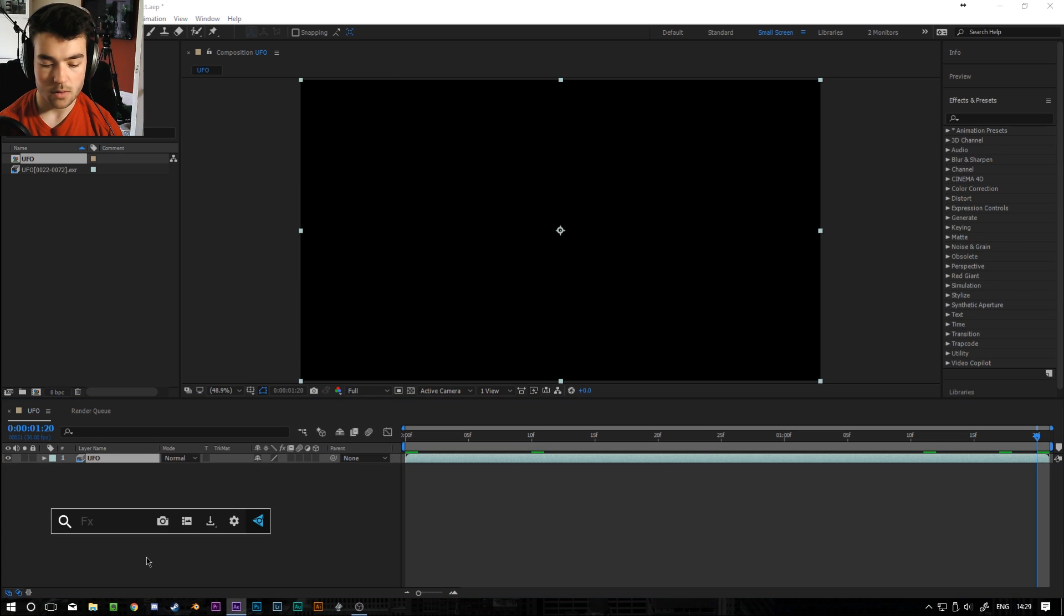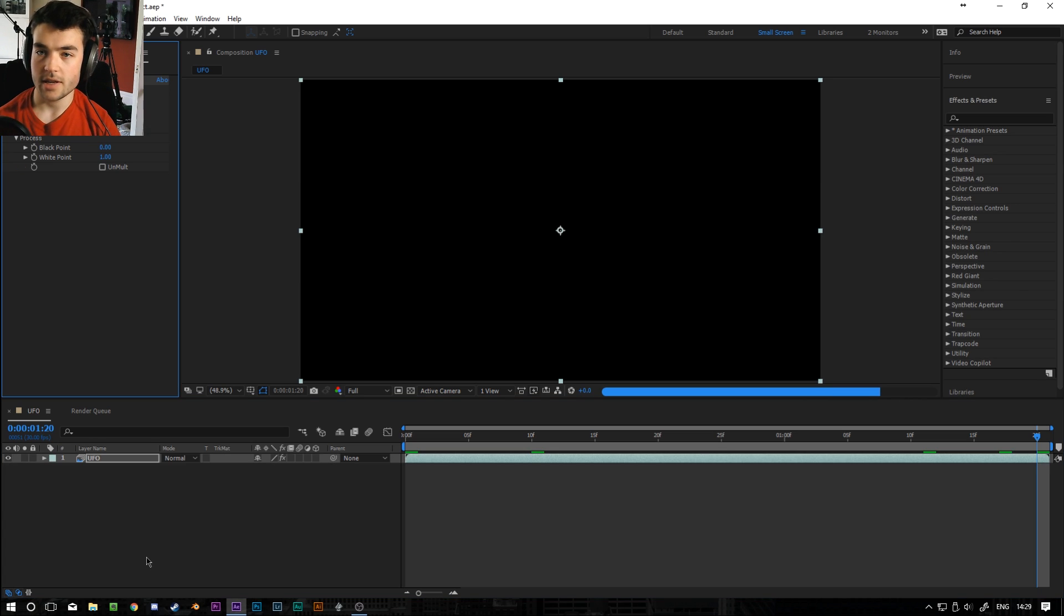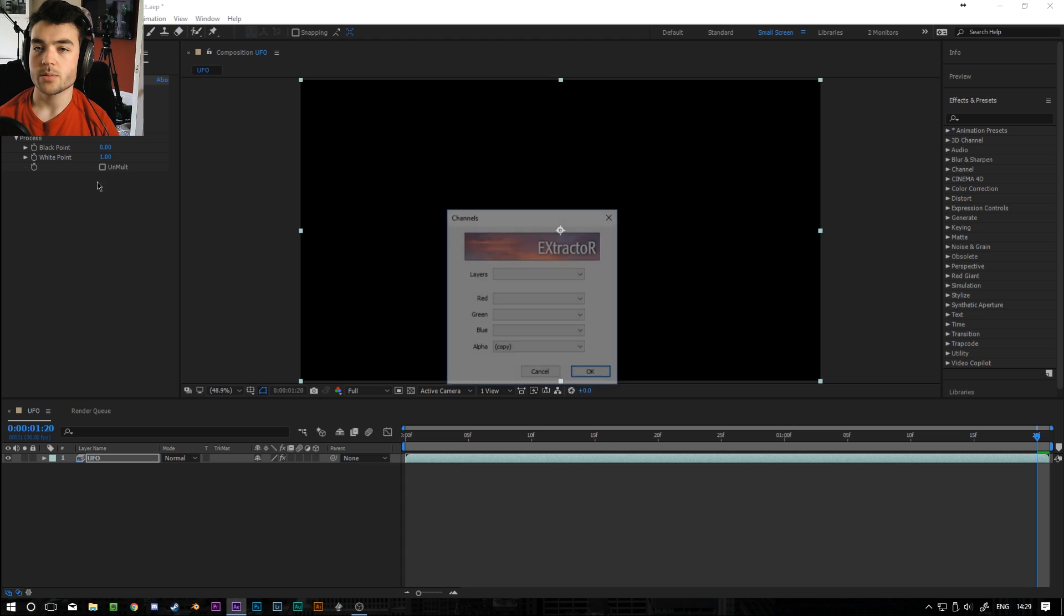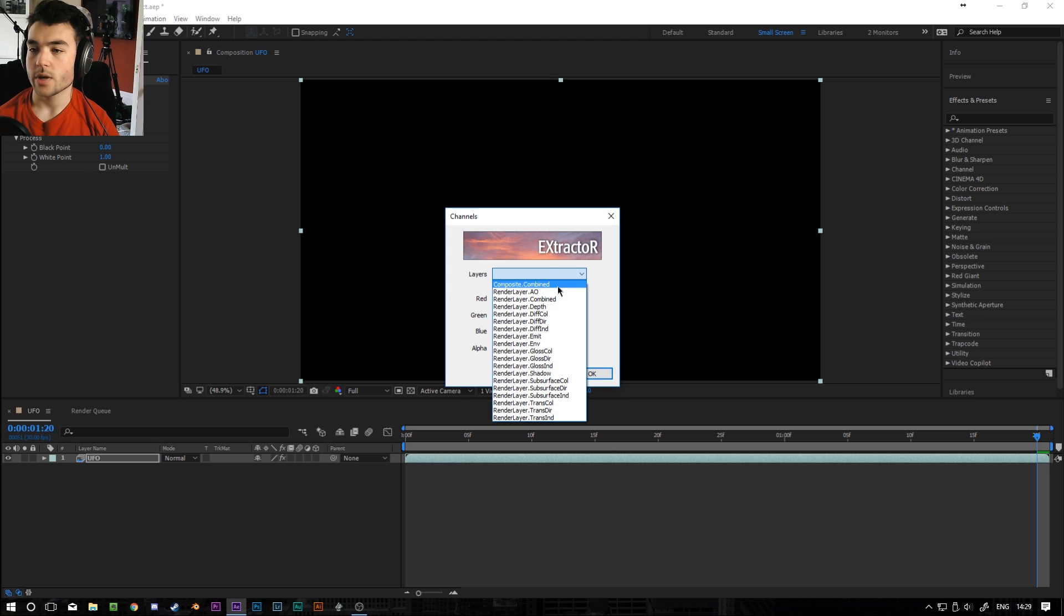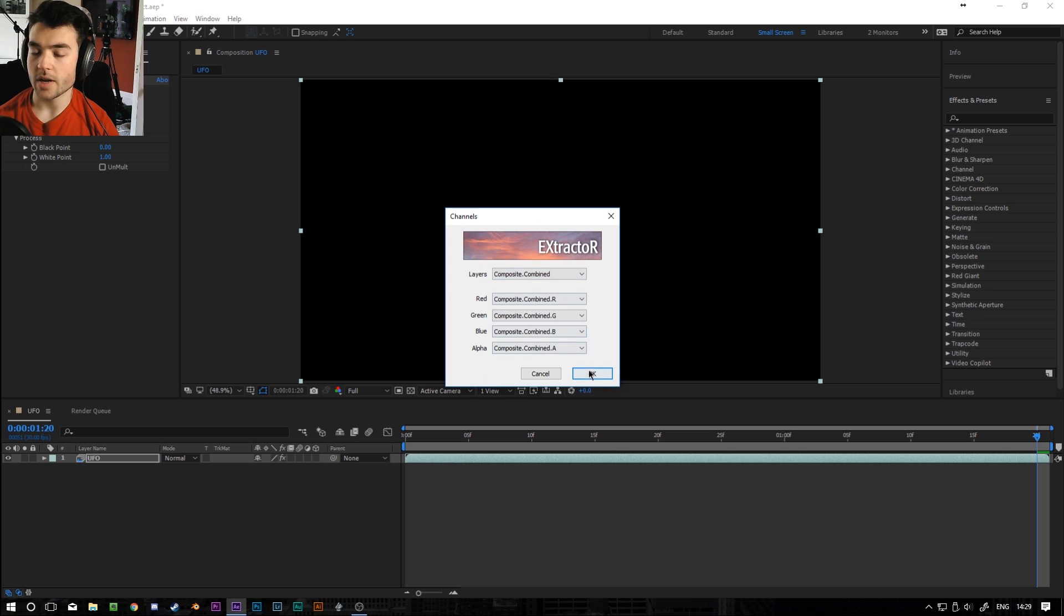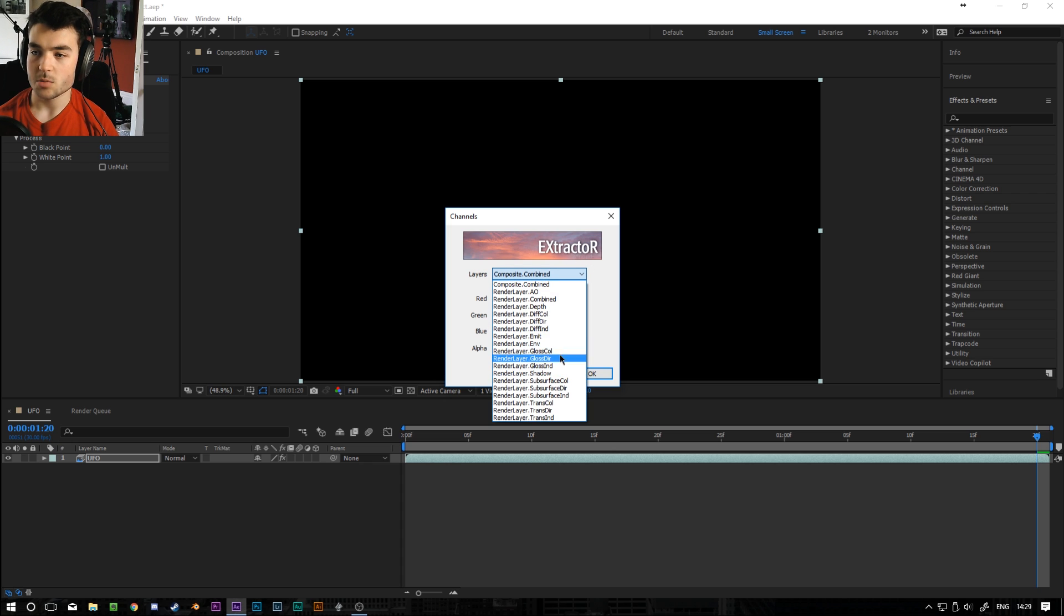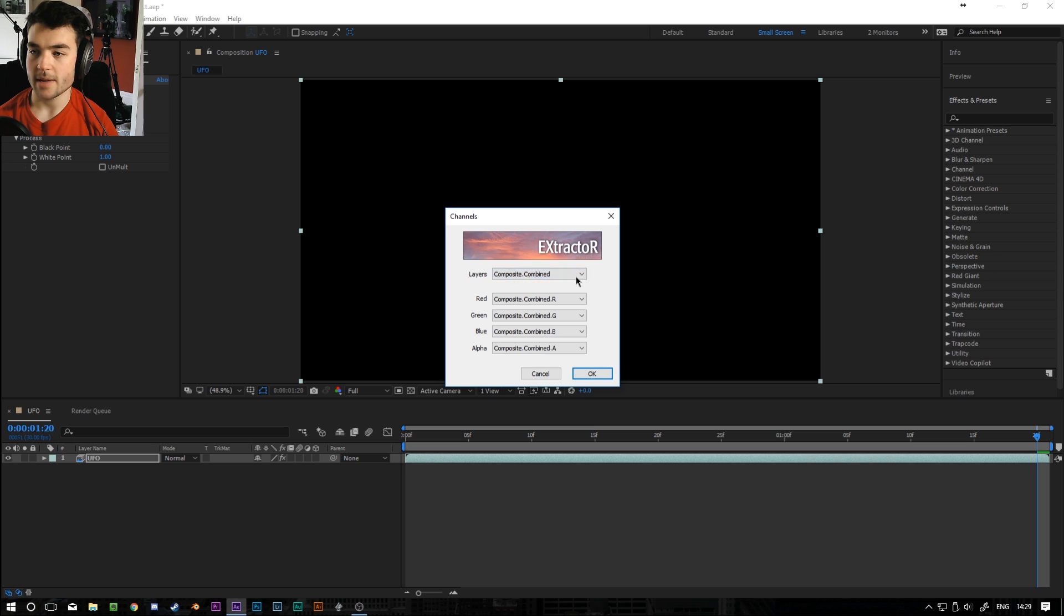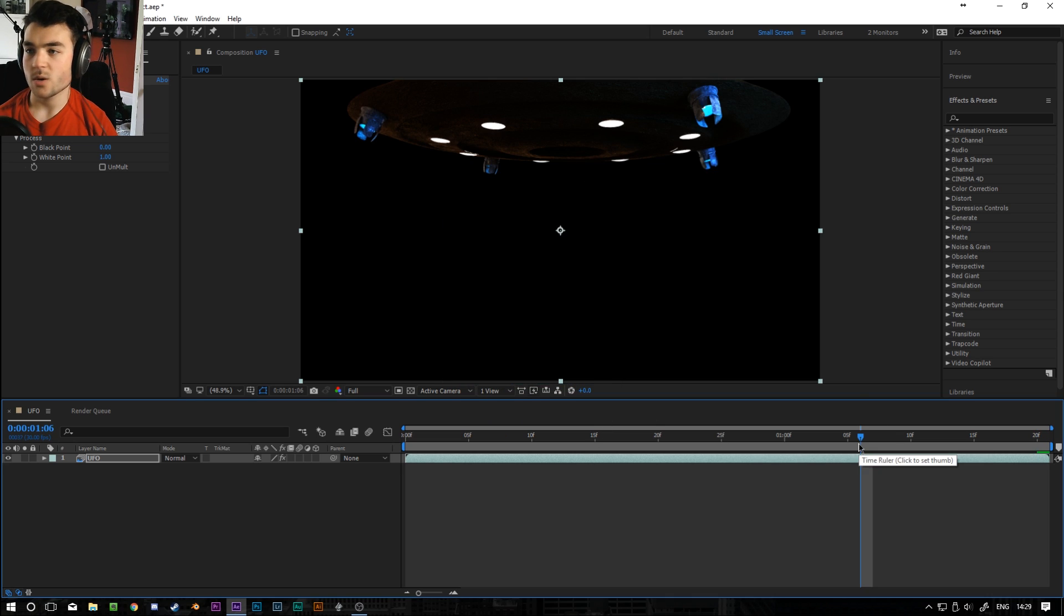So the first thing I want to do is use a plugin called Extractor. And this is what lets you sort of interpret the EXRs. So if you click on this box up here and go to layers we can do composite combined. And this basically turns all the different render layers we can see here. We've got the glossy, the ambient occlusion, the depth field, all sorts. That makes it into all one image. So we press OK and we have a UFO.